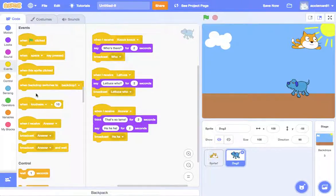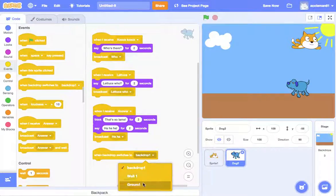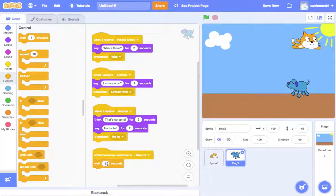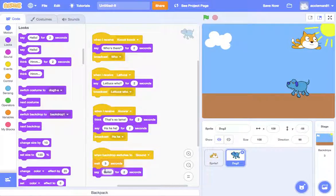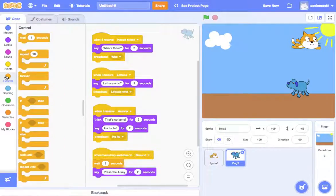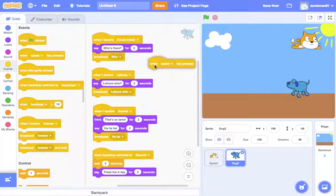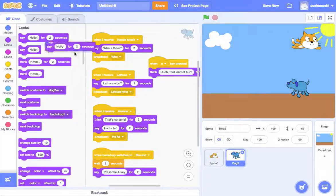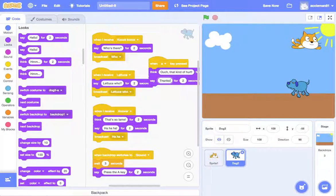So the dog — when the backdrop switches to the ground, we don't want him talking when the cat is, so let's wait three seconds. And then the dog will say 'press the A key'. When the A key is pressed, the dog is going to think 'ouch, that kind of hurt'. But then we'll say 'thanks' — such a polite dog.